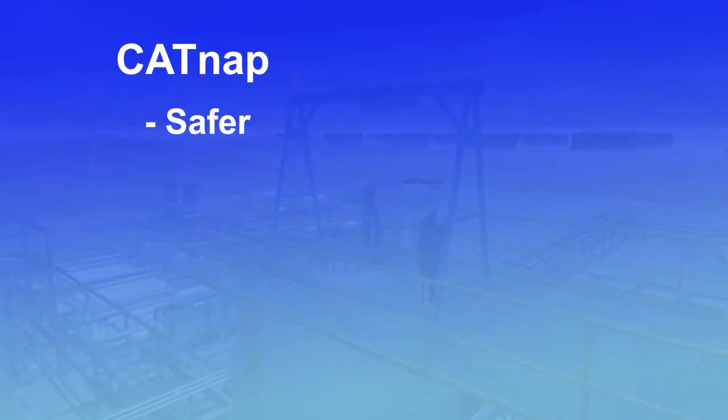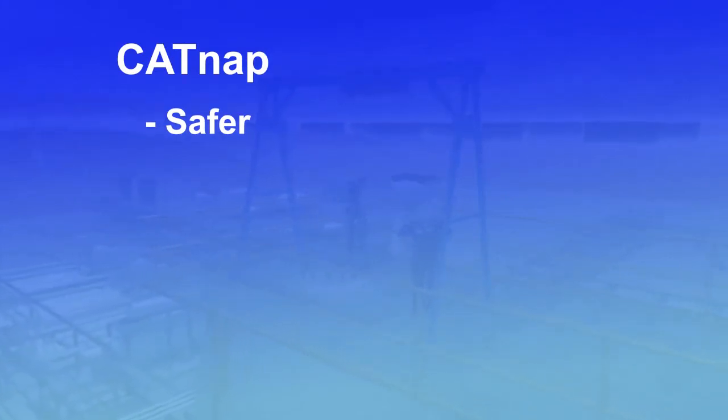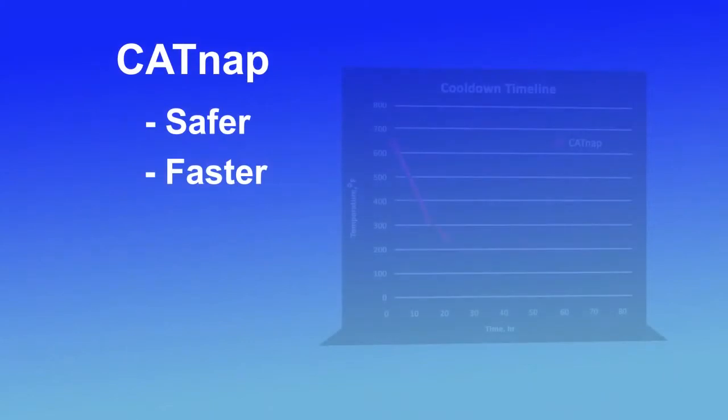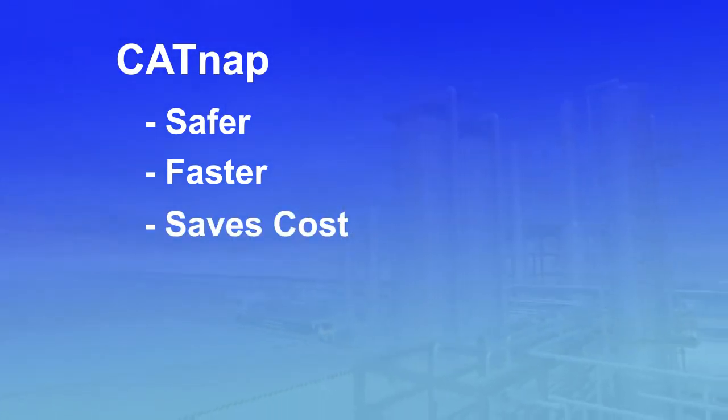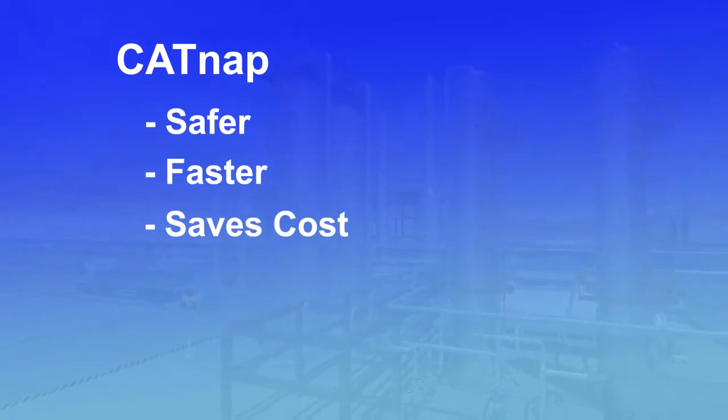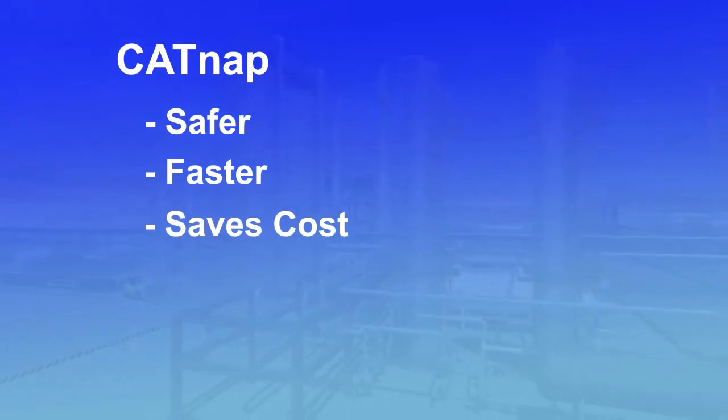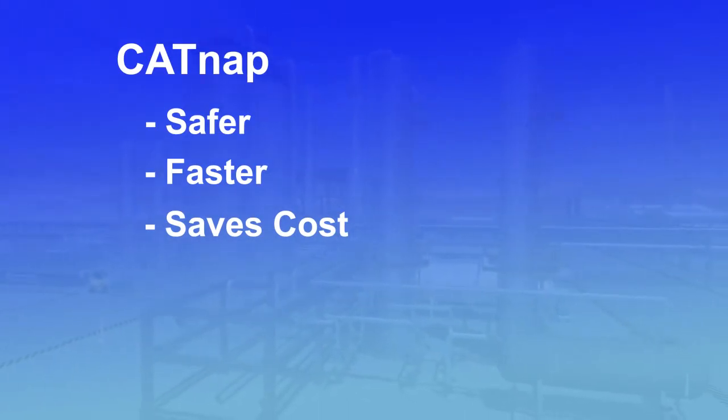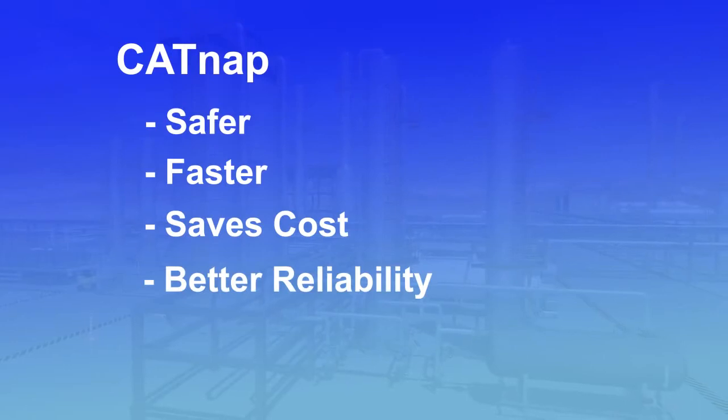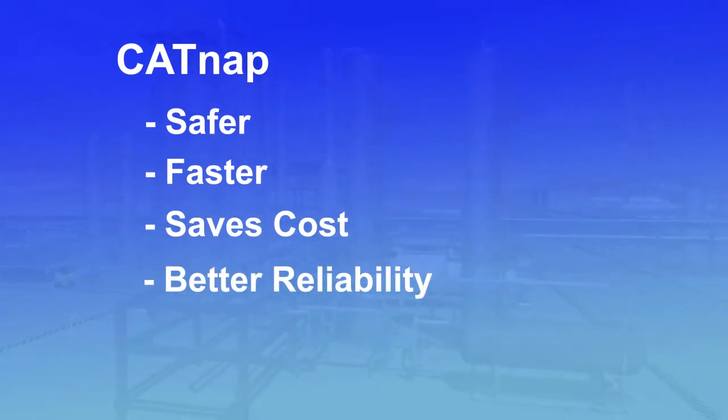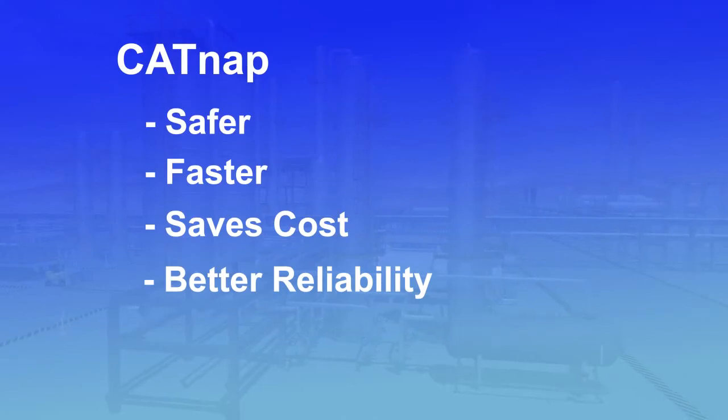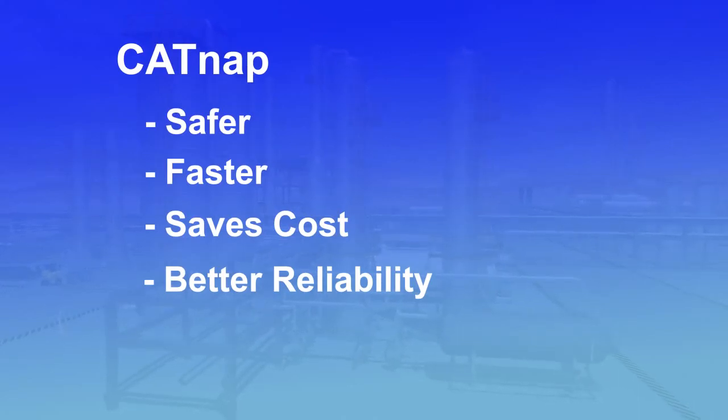CATNAP is safer because it eliminates inert entry and pyrophoric dust, is faster because it reduces the unit shutdown time and allows for faster unloading, saves cost because it reduces lost production by shortening the turnaround time and eliminating nitrogen expenses for inert entry, has better reliability quality because many of the complications and delays associated with inert entry, dust and reactive catalyst are eliminated.